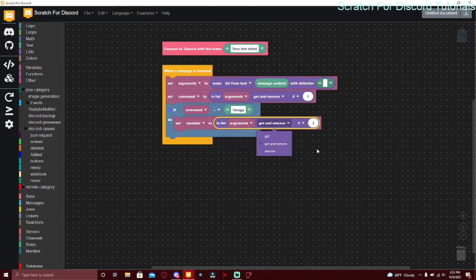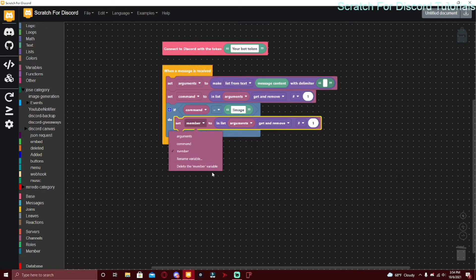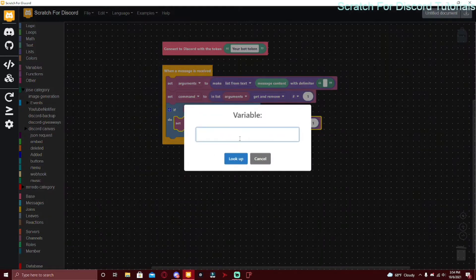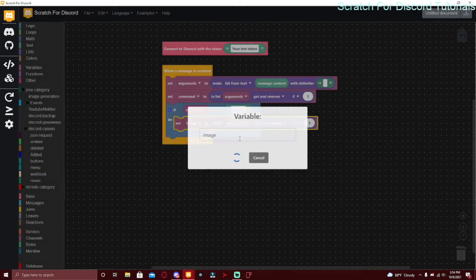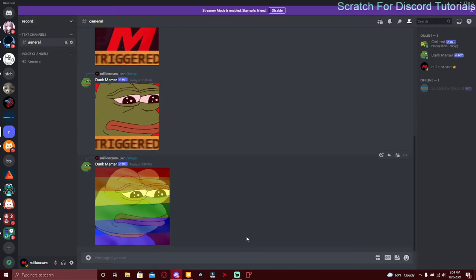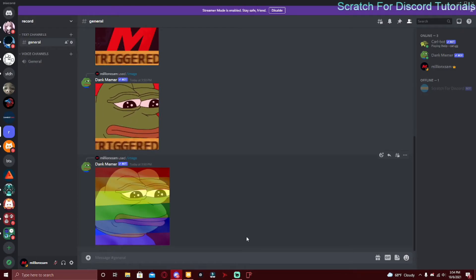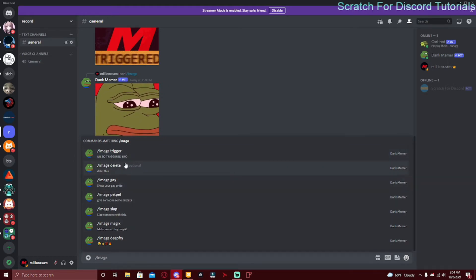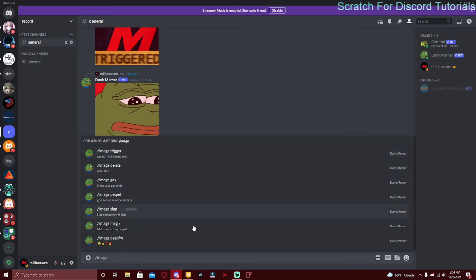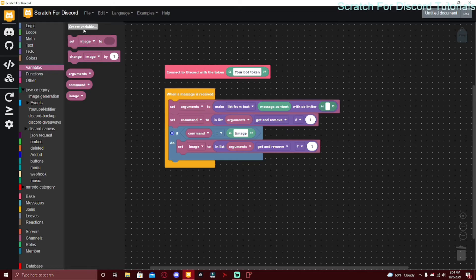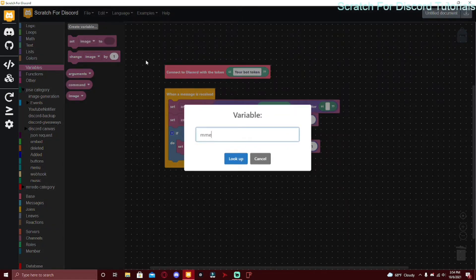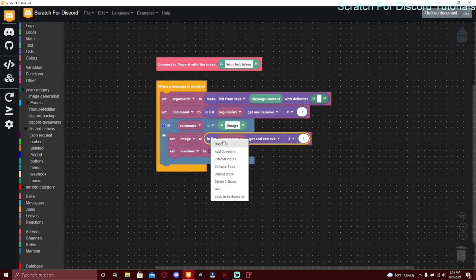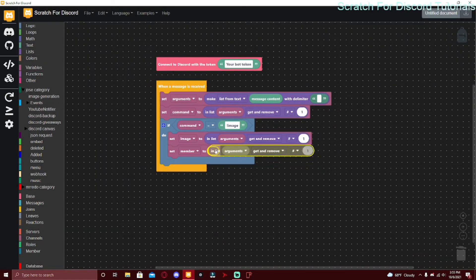You can change this to get or just remove if you don't want it removed. I actually made a mistake — it isn't going to be named member, it's going to be image, or whatever type you want. This is going to be the type of image we're actually doing, so you can do slash image pet pet, gay, delete, trigger — the image variable is going to be that.